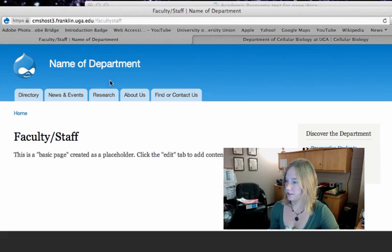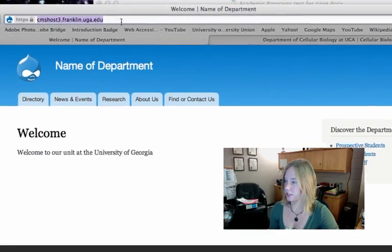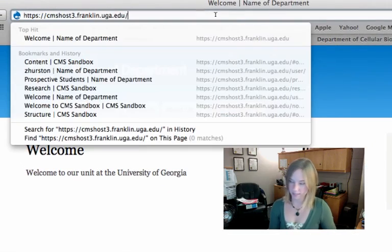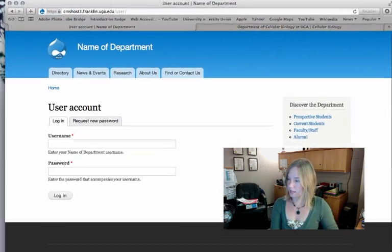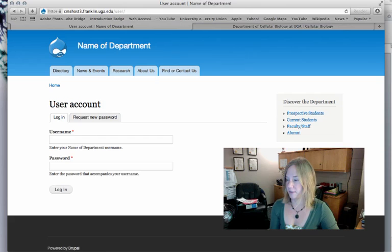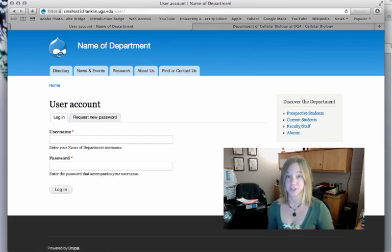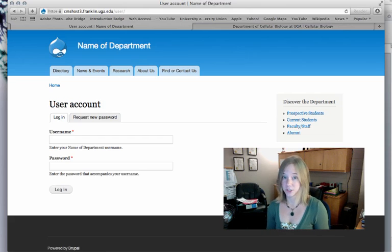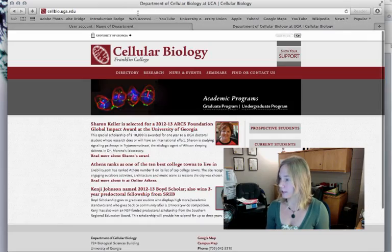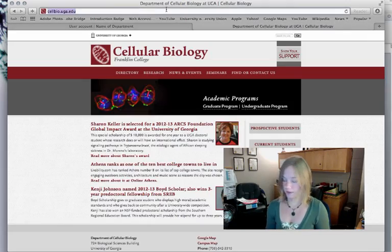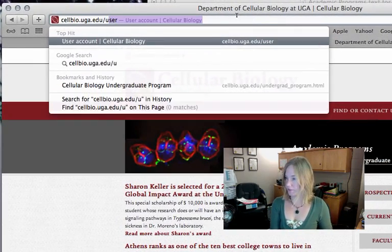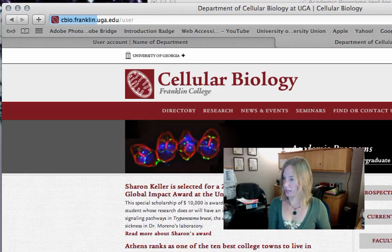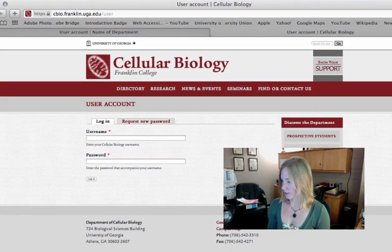To log in, you're just going to go back to the main page and type in slash user, and that will bring up the login screen. Now if your site has already been launched, you can do the same thing to get to that login screen. You just go to the main page like I'm doing here for cellular biology, type in slash user, and there's a login screen.